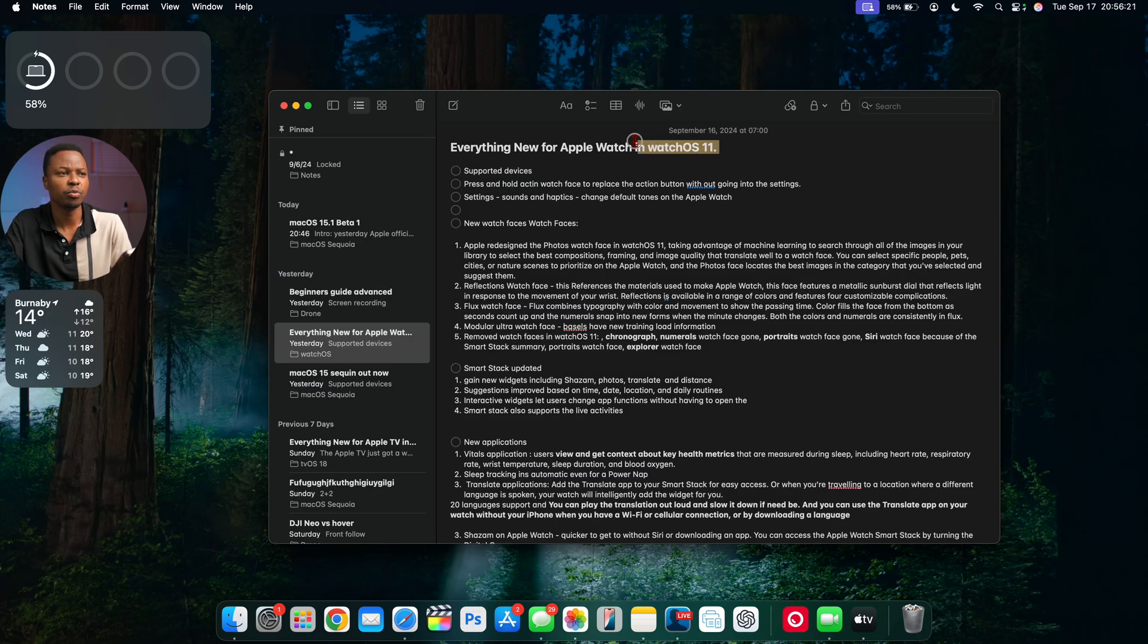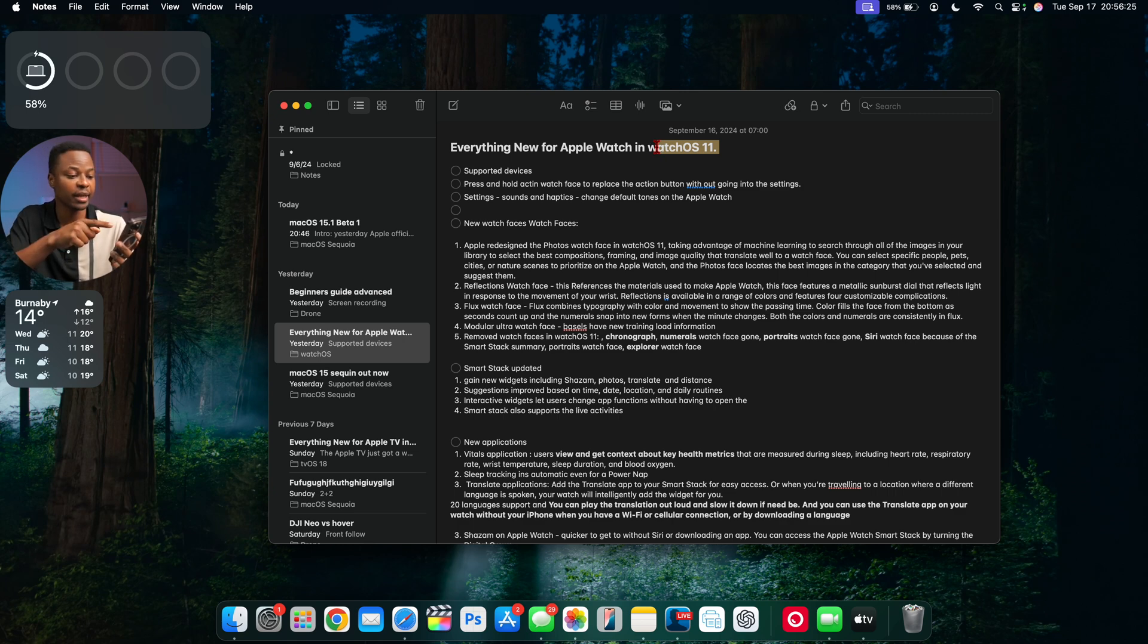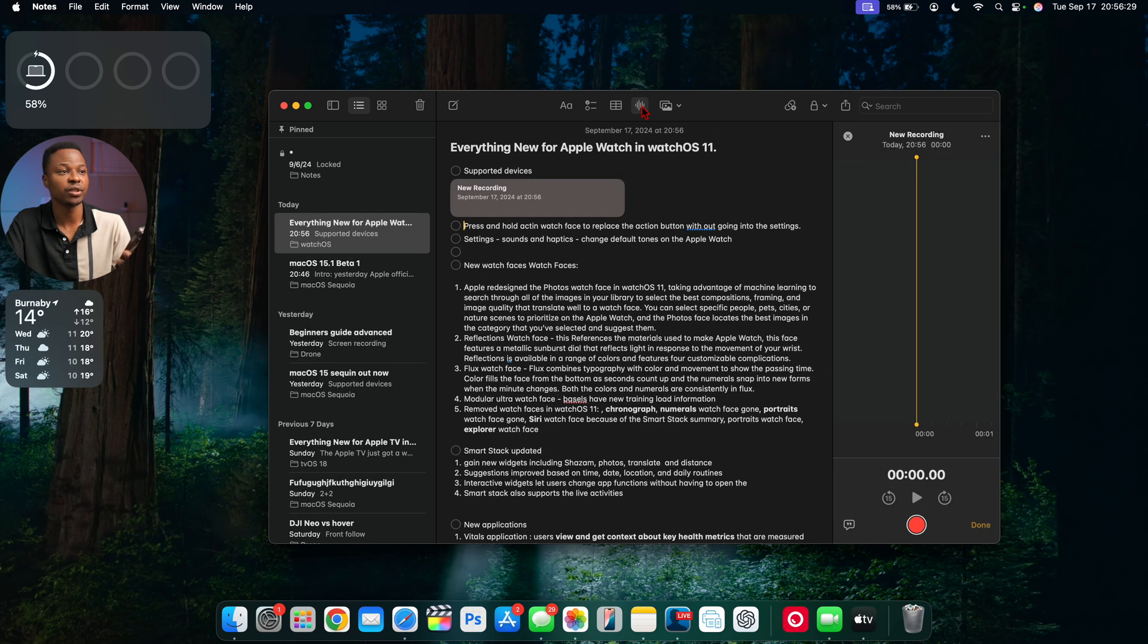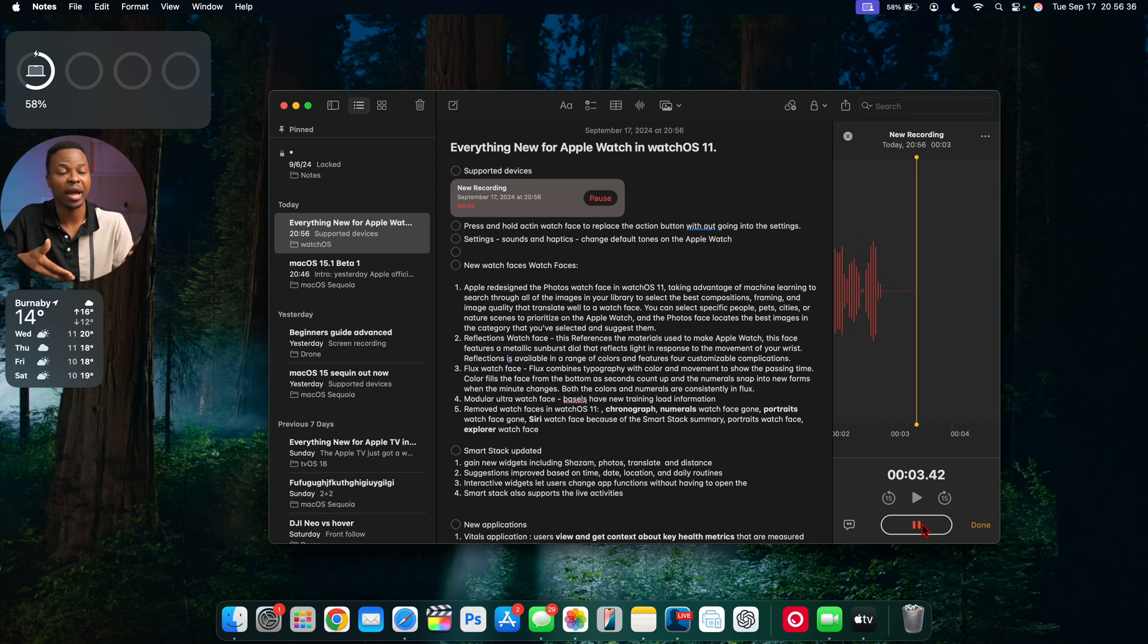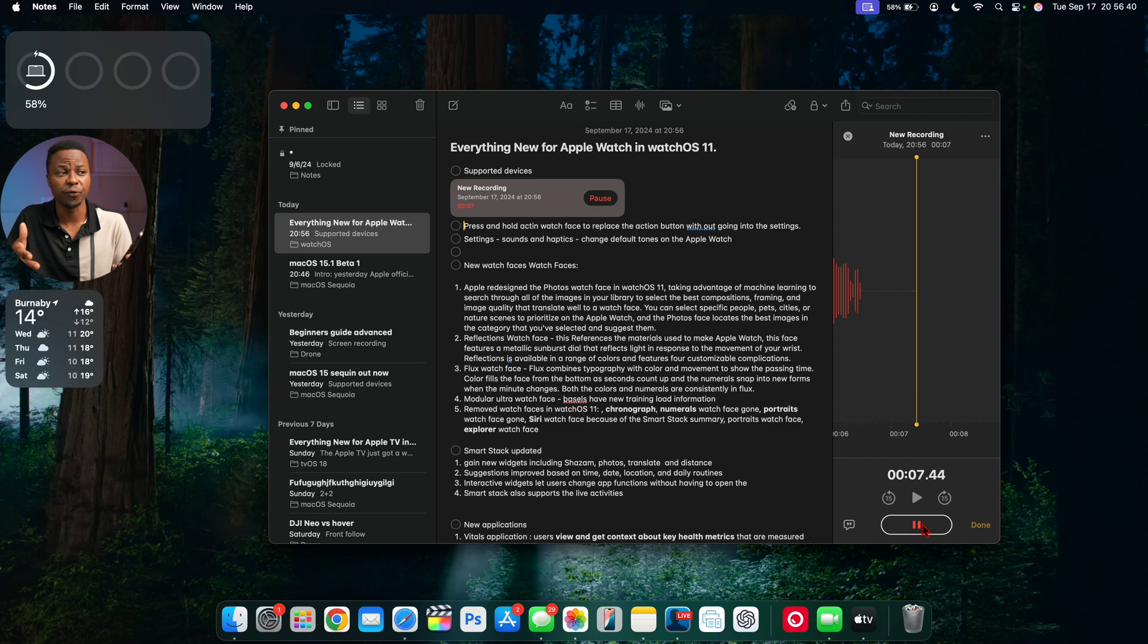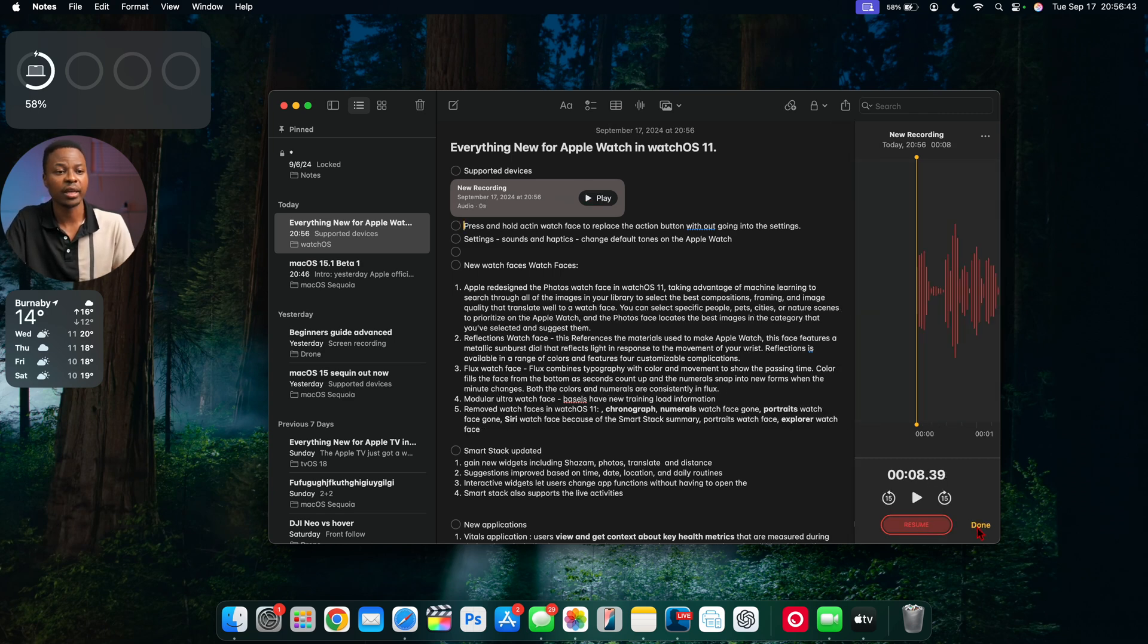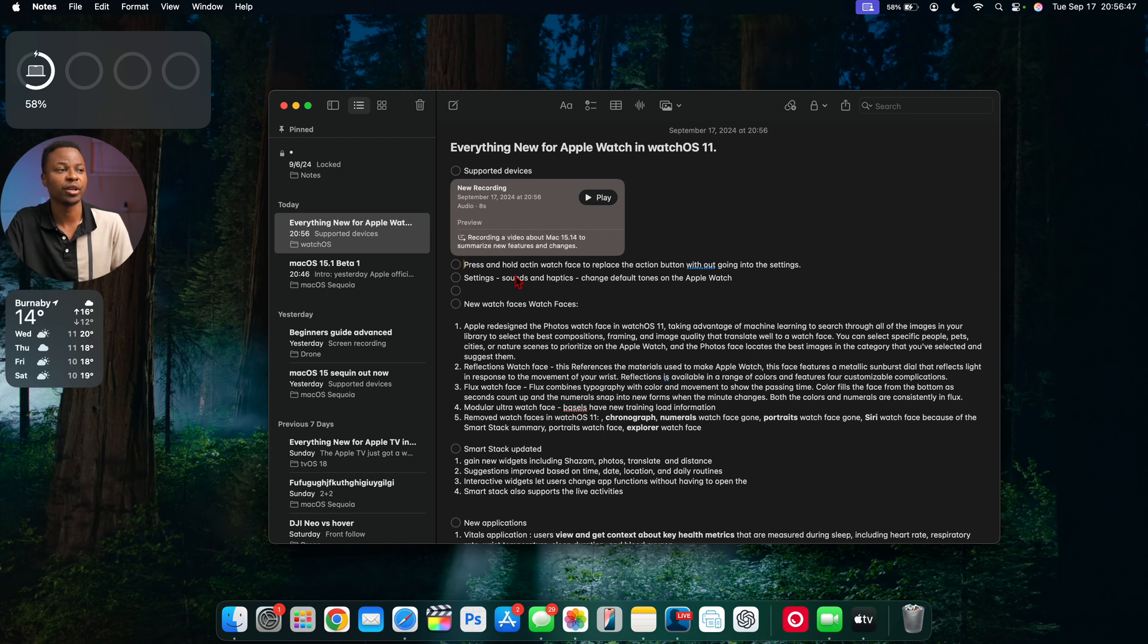For the Notes application, there was a new pop-up screen about what's new in Notes, highlighting audio transcripts. If I press this and start to talk: 'I'm recording a video about macOS 15.1 beta 4 and I want to summarize the main new features and changes.' If I pause and click Done, you can see it's given me a quick summary.